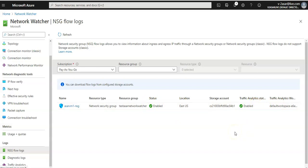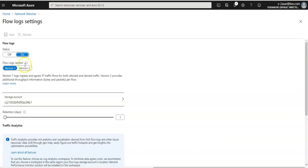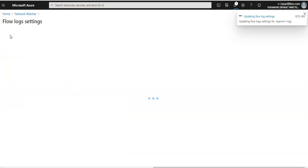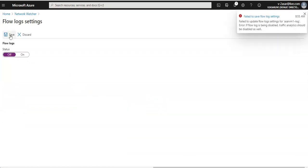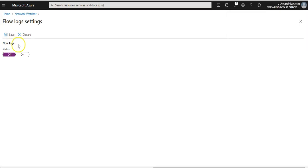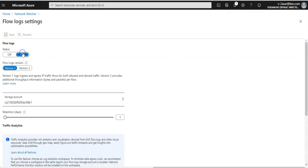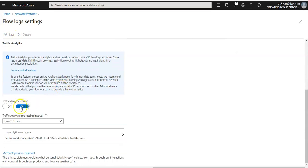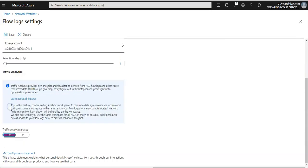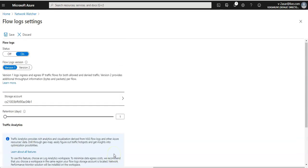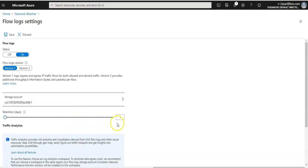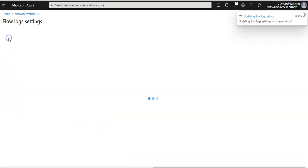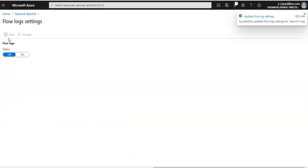And if you want to disable all of this, go to this option again, set it to off, and you click on save. Okay, so it's my mistake—you have to first of all turn off the Traffic Analytics status, and then you would come up and you set it to off. Then you click on save.